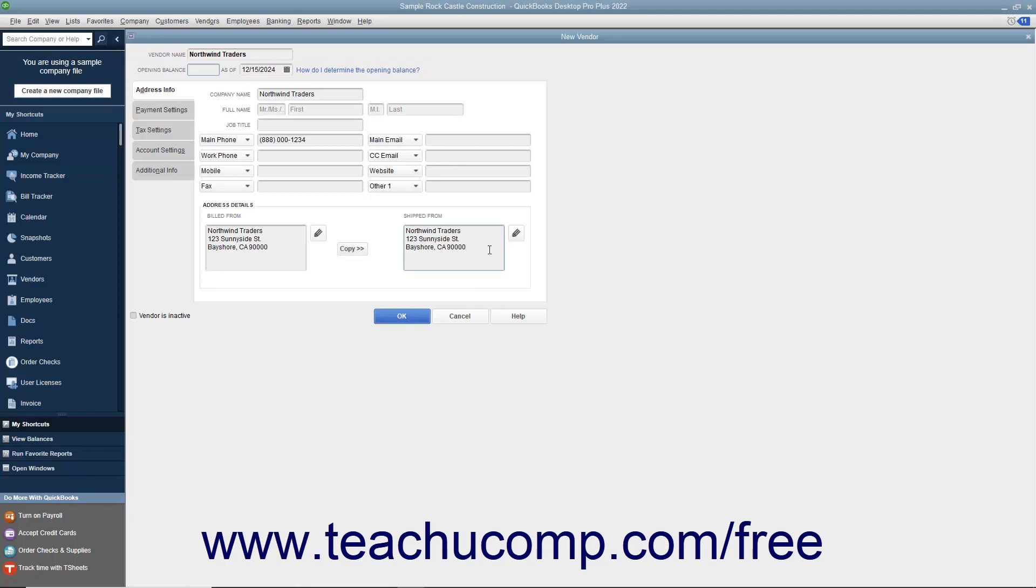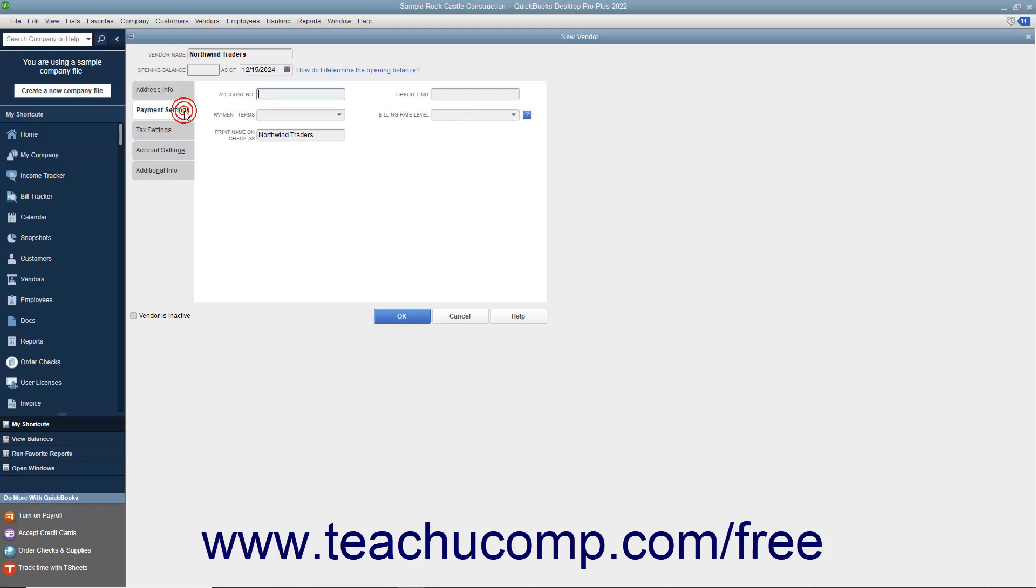To continue entering vendor information, click the Payment Settings tab at the left side of the New Vendor window. On this tab, enter the default purchasing information from the vendor. You can enter the account number assigned by this vendor if the vendor gives you an account number by entering it into the Account Number field. This number will print in the Memo field of checks you remit to this vendor.